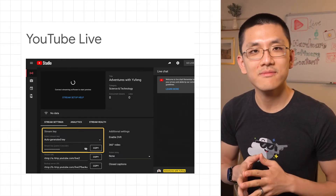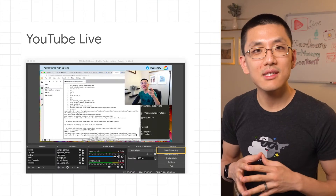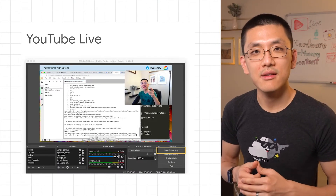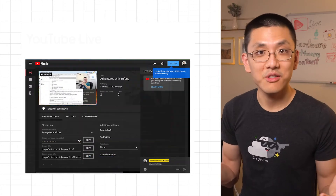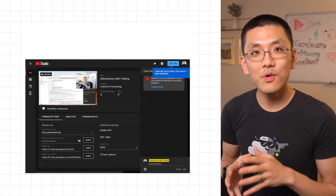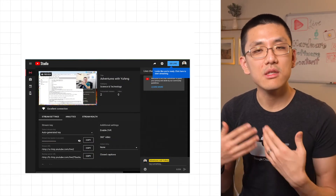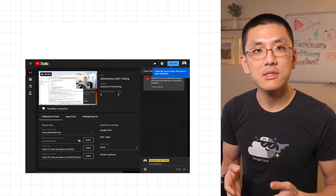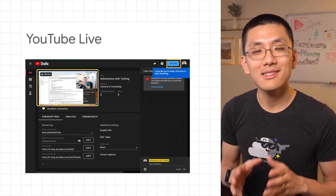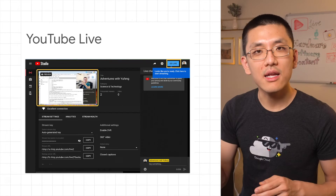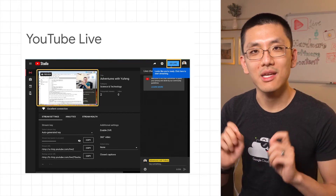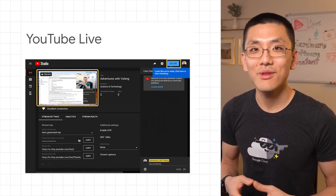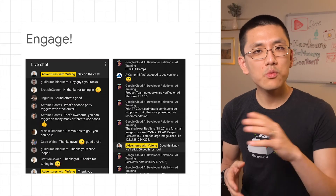Luckily, if you do accidentally leak your stream key, it's fairly easy to get a new one generated, so don't sweat it too much. When you've got everything set up and the scene that you want to start with, it's time to start streaming. Click Start Streaming in OBS, and after a few moments your stream should appear in the preview window in your YouTube dashboard. Once YouTube determines that your stream is stable, the Go Live button in the upper right will illuminate and you'll be ready to reveal your live stream to the masses.